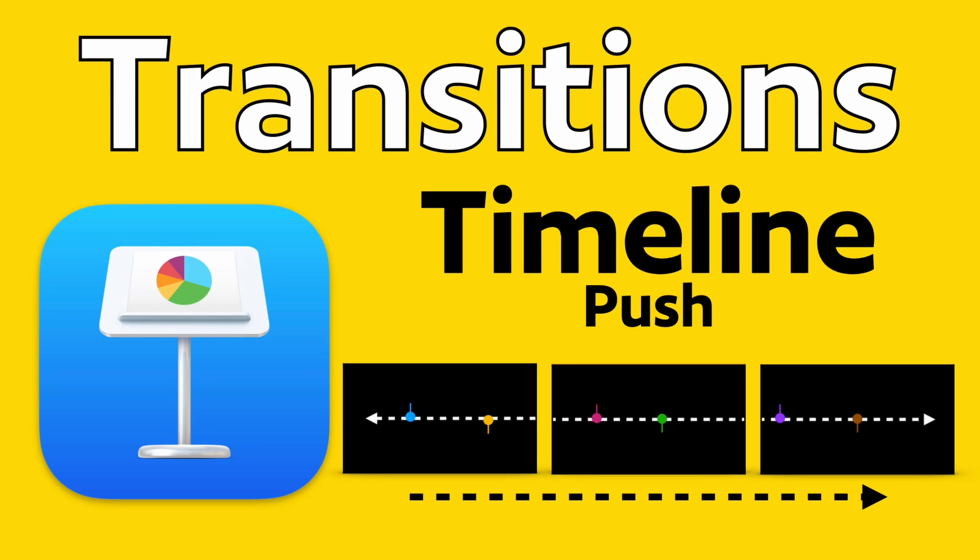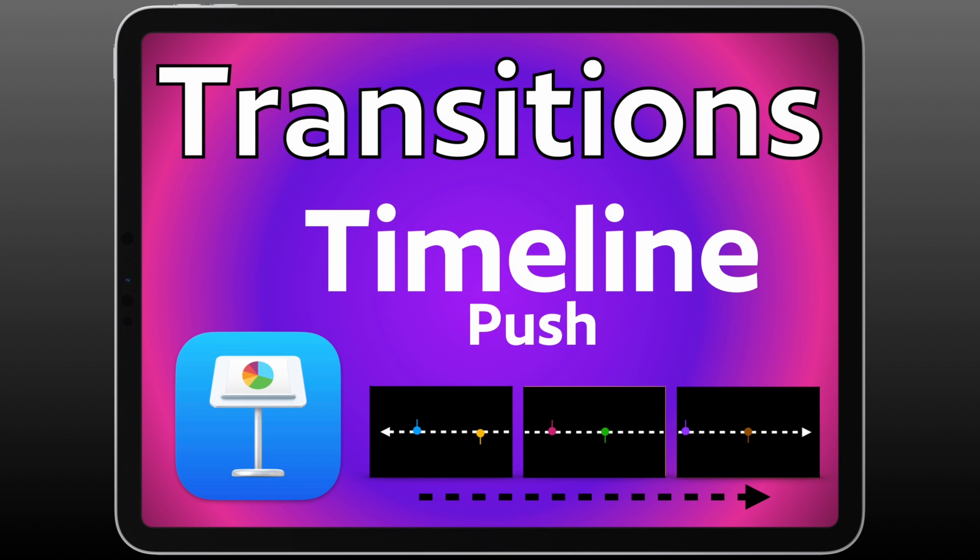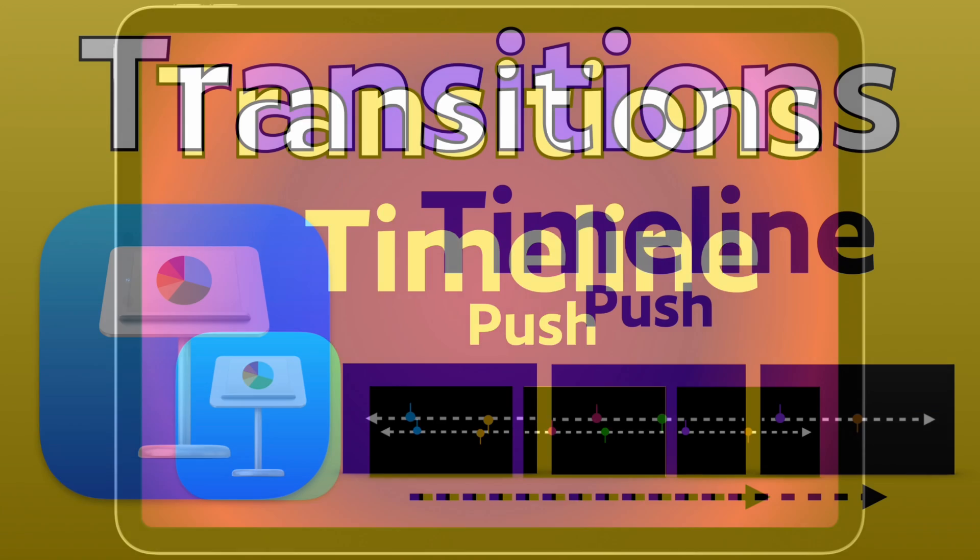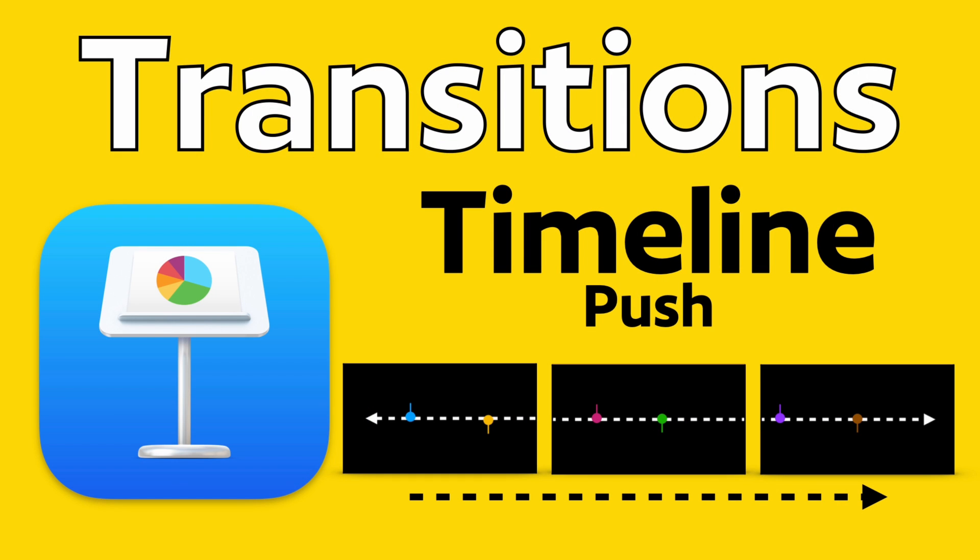Today I want to show you how to set up the push transition for Apple's Keynote for Mac and for iPad. We're going to do this in a horizontal way that creates a timeline. There will be a few bonus tips in this video than just the transition itself. Let's get started.